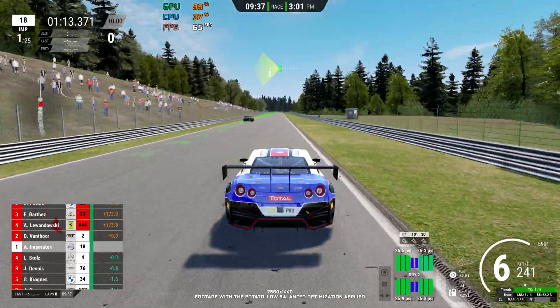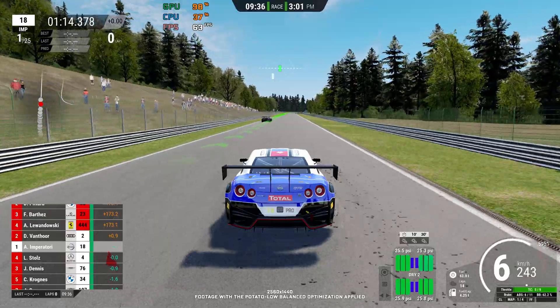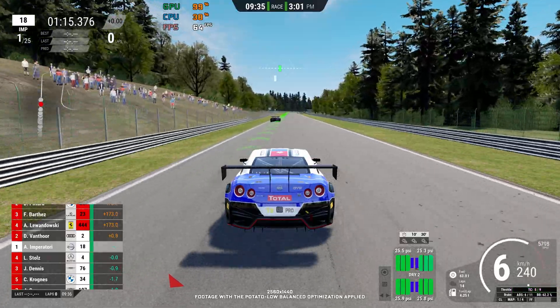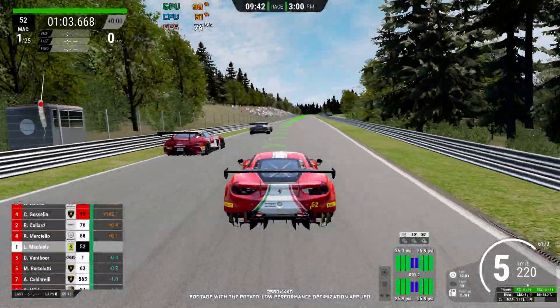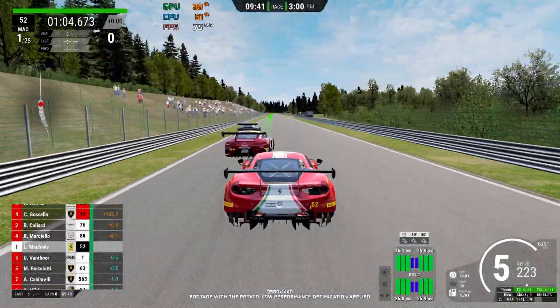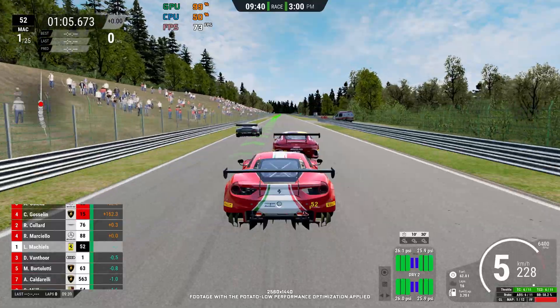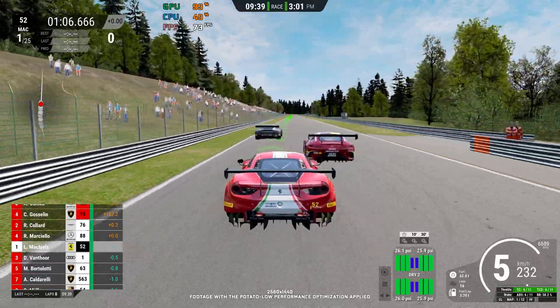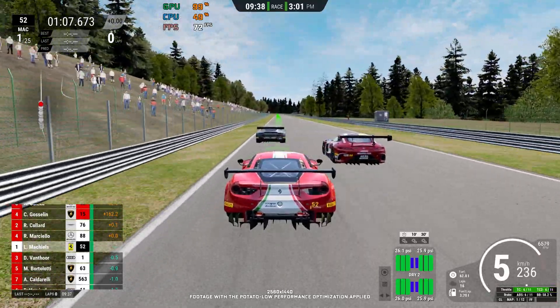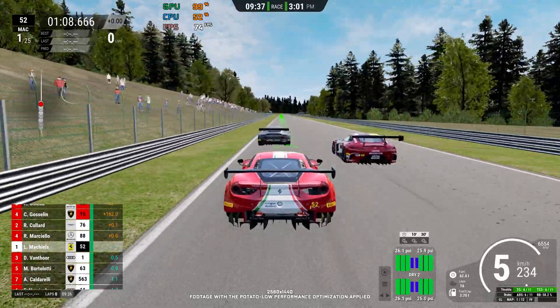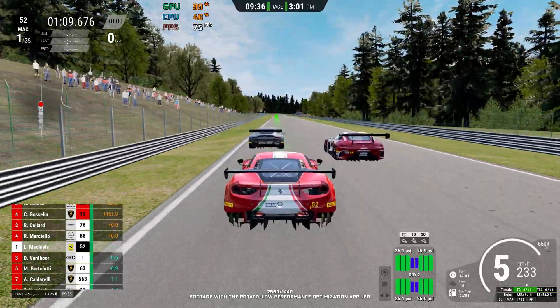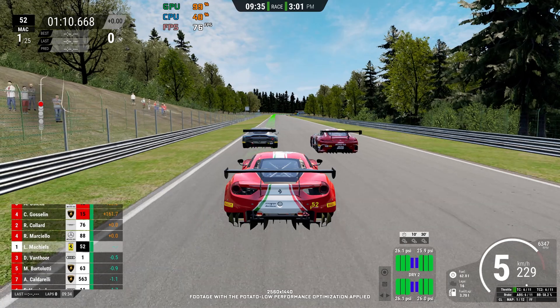This is not a typical benchmark video that will show you what it's like to play the game on certain hardware. This is a video that will show you what it's like to improve the performance of the game on certain hardware.